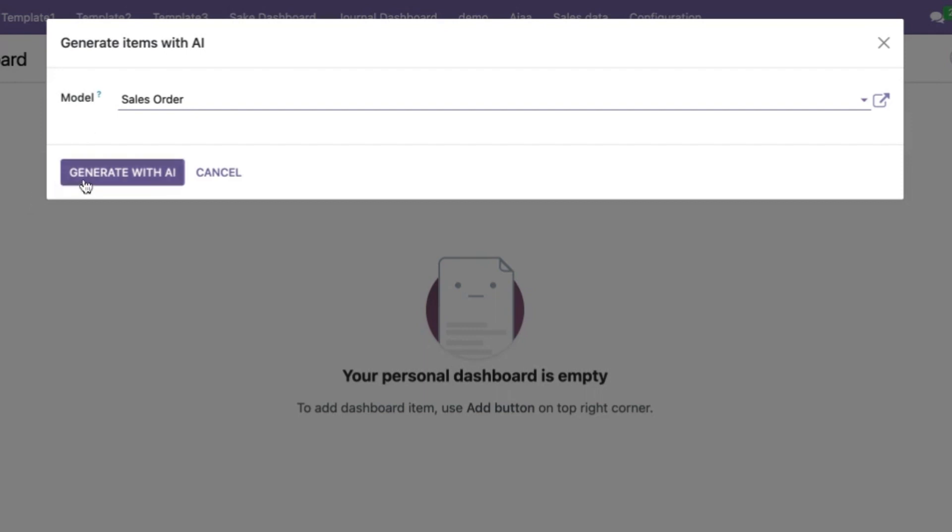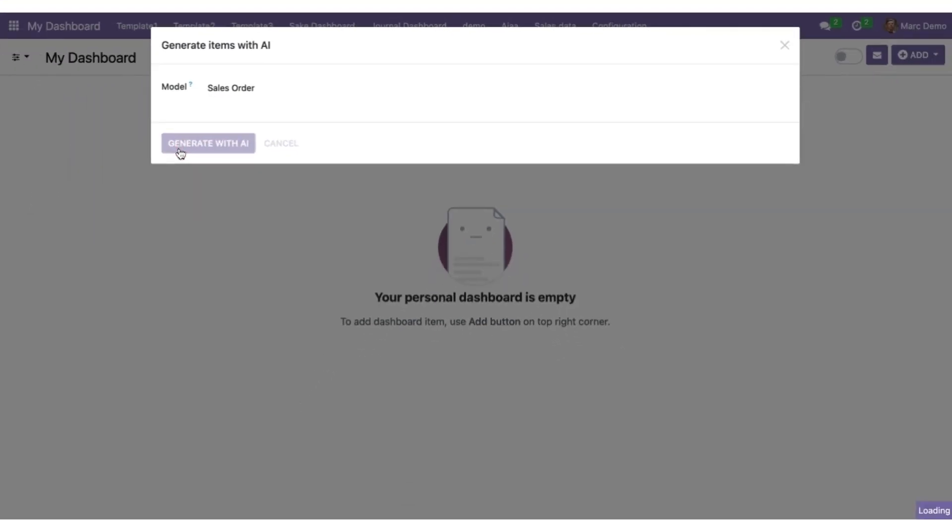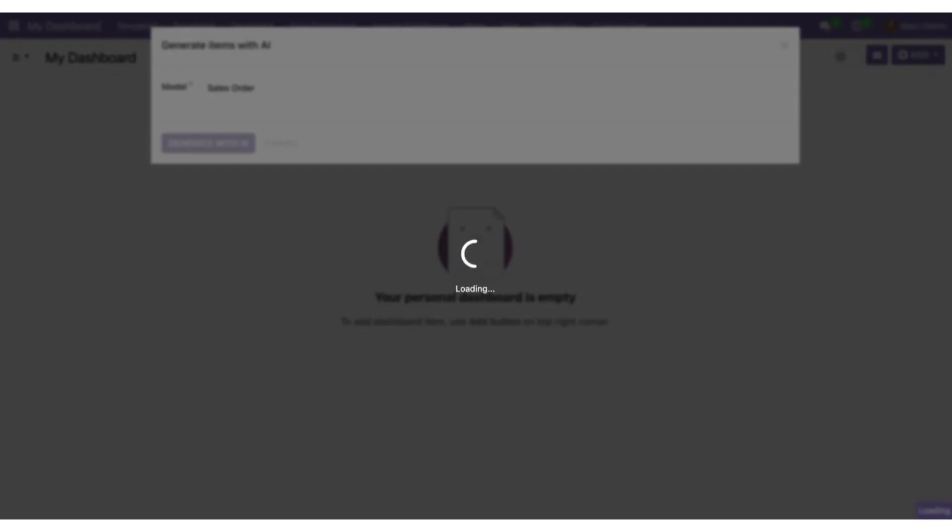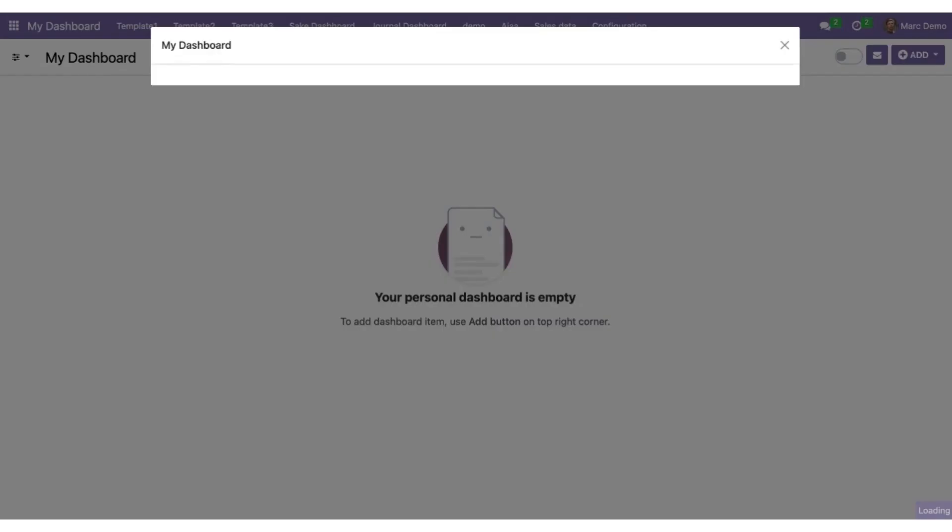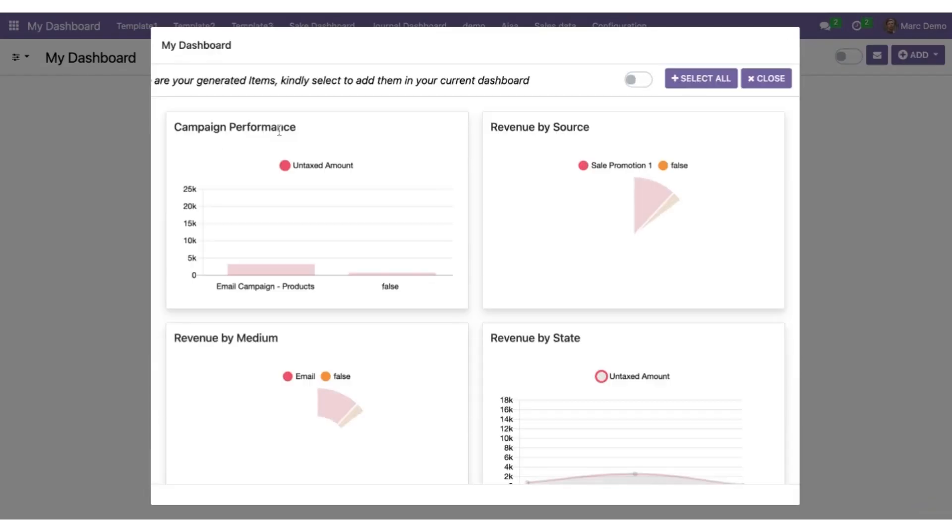You will just see now. So once I click on generate with AI, all the fields present in the sales order data model will be combined into some items which you can see on the screen just in two seconds and then you can put them into your dashboard.